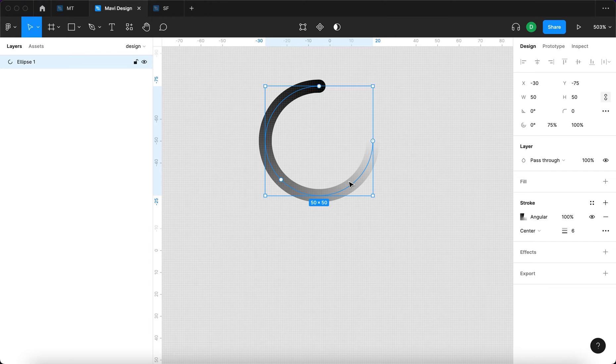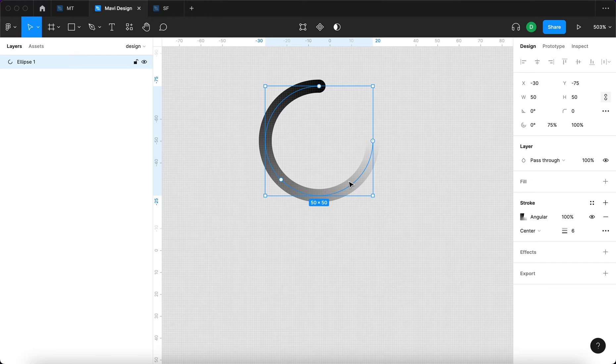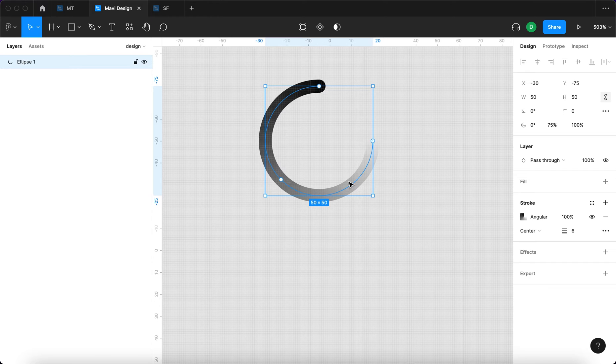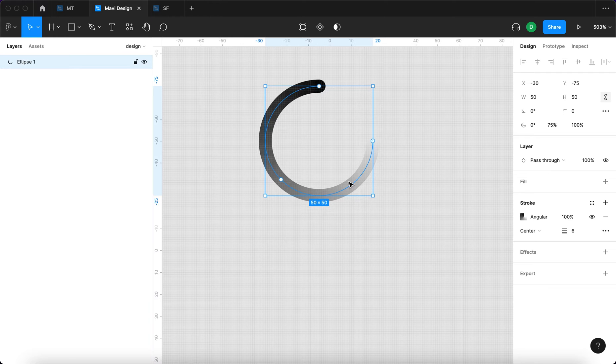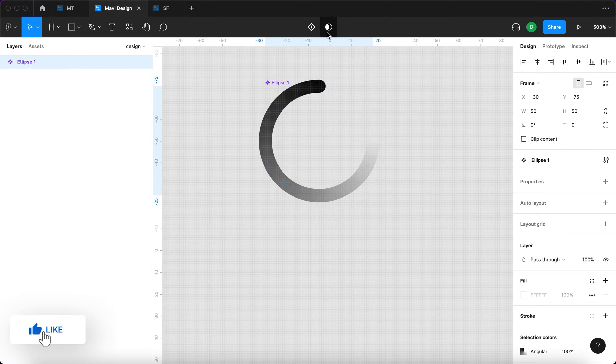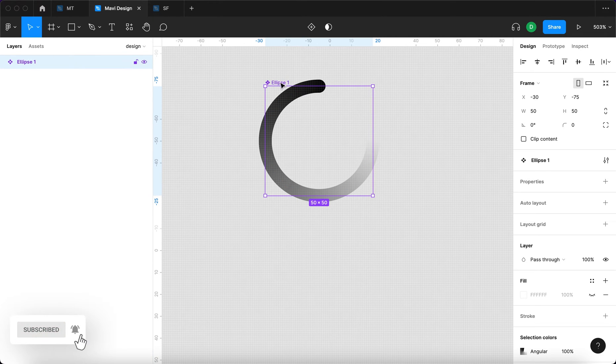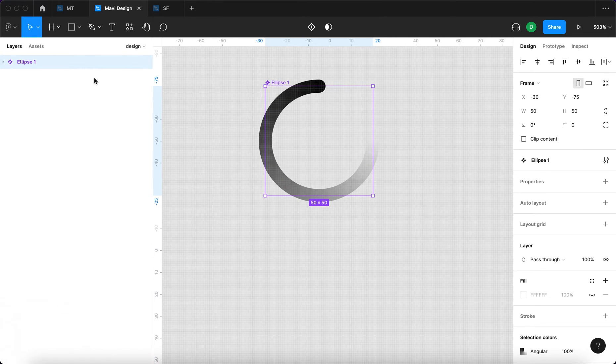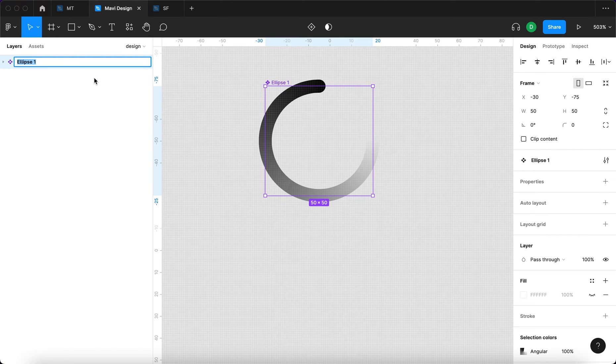The static version of this loading wheel is finished. Now we have to create a component from this and set up the prototype so that it keeps spinning. How do we do that? First, we have to turn this into a component. I'm going to select the circle and click create component. We have created a component called ellipse1, but I'm going to rename this and call this loading wheel.